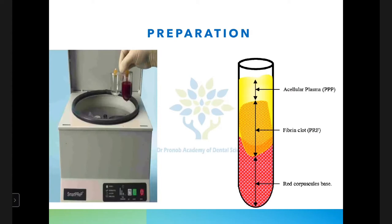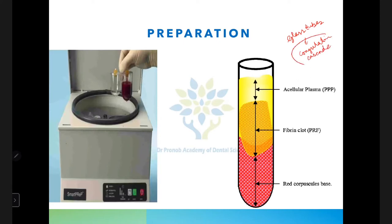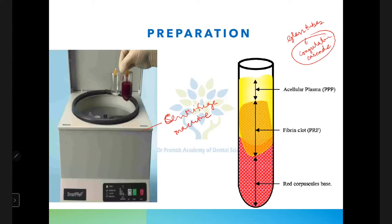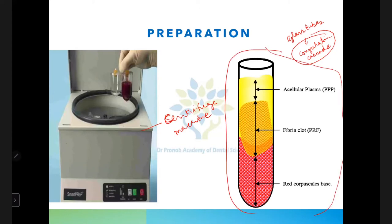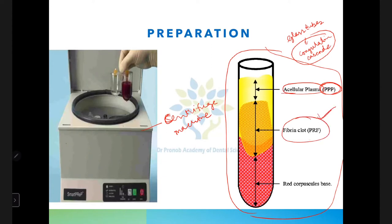To prepare PRF, first blood is collected from the patient in glass tubes. Glass tubes help in the coagulation cascade. After blood is collected, it is placed in a centrifuge machine with specific centrifugation force. After centrifugation, we see three layers in the glass tube: the top layer is platelet-poor plasma (acellular plasma), the middle layer is the fibrin clot which is the PRF containing all cells and growth factors, and the bottom layer is red blood cells.